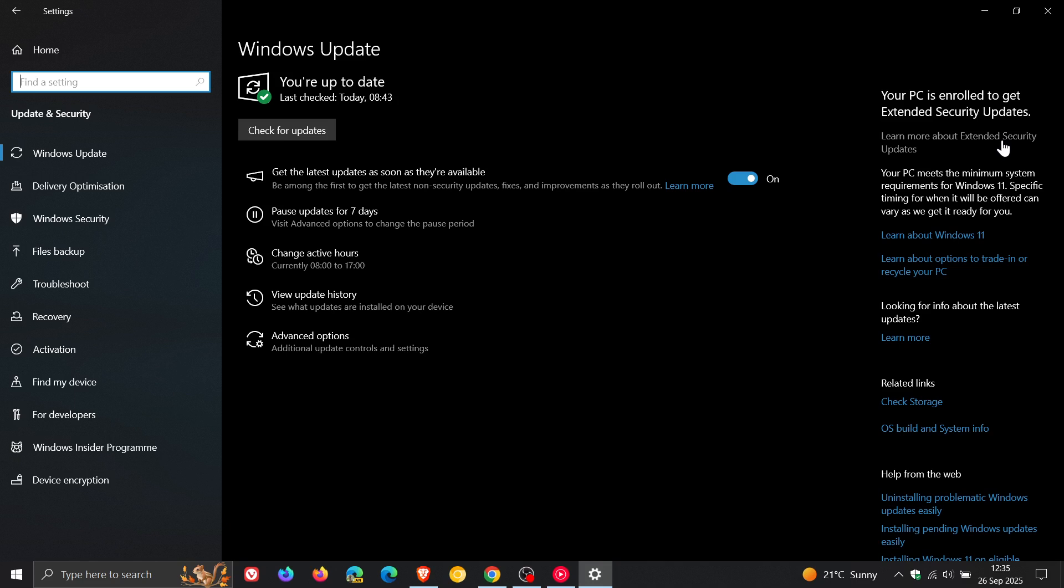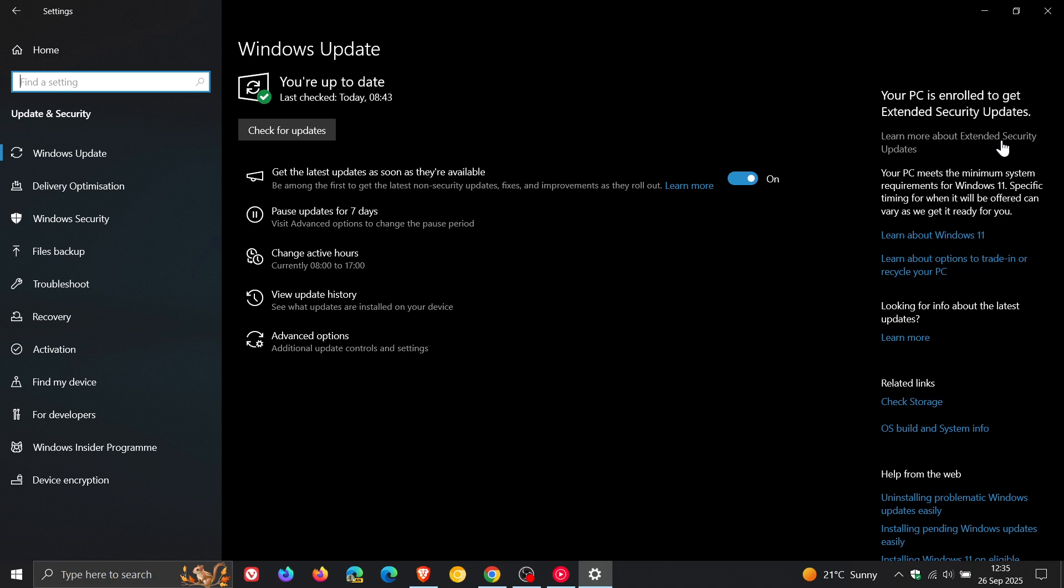asks users to sign in with a Microsoft account once every 60 days, and this was in an announcement to BleepingComputer by Microsoft. If you don't do that, your PC will be unenrolled from the ESU until you log in again.